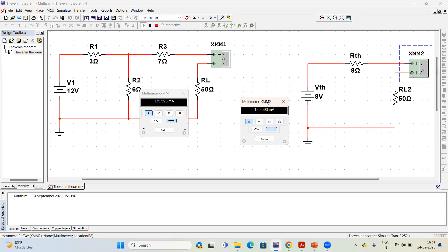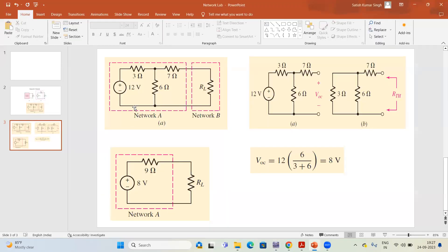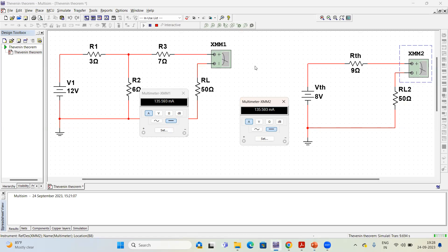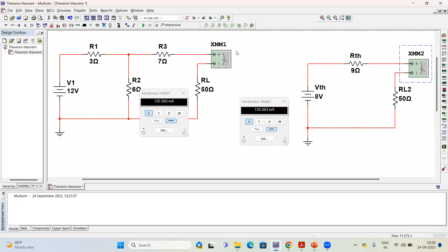You can apply this to any complex circuitry by following the procedure explained to calculate Vth and Rth, and easily convert any complex circuit into a simple one. Note that if a current source is present, it will be replaced by its equivalent internal resistance, which is infinite for an ideal current source. I hope you can conduct this experiment on Multisim and also try it on the breadboard in your network laboratory. Thank you for watching.